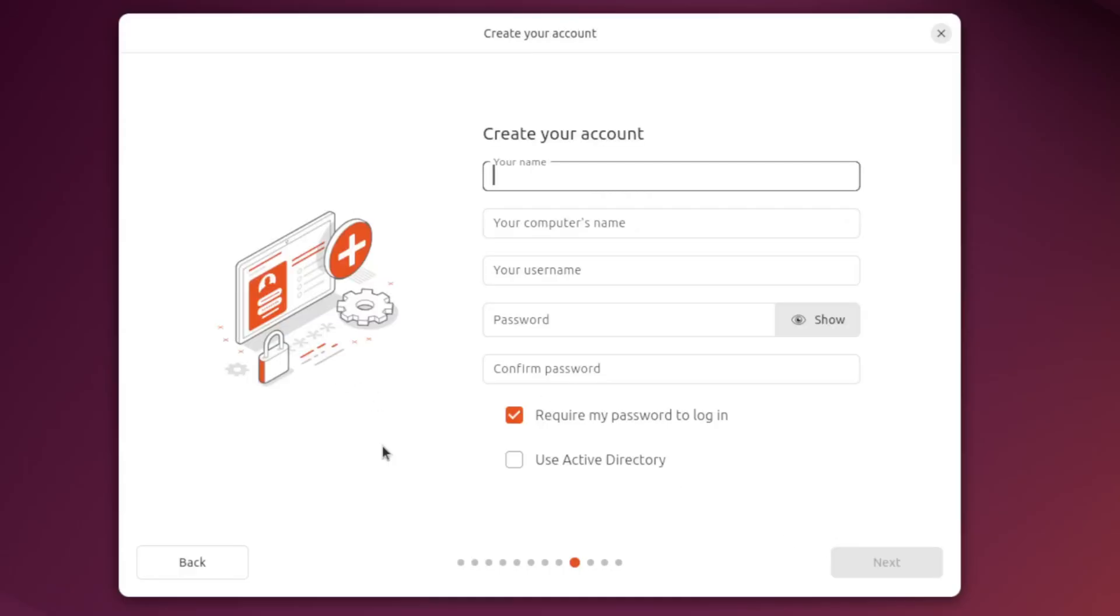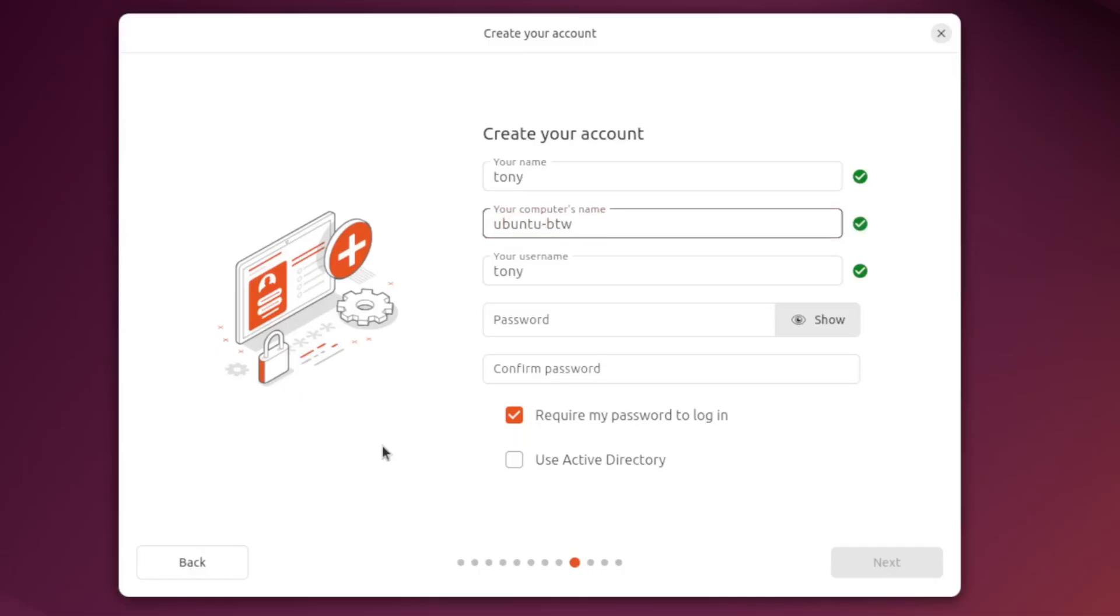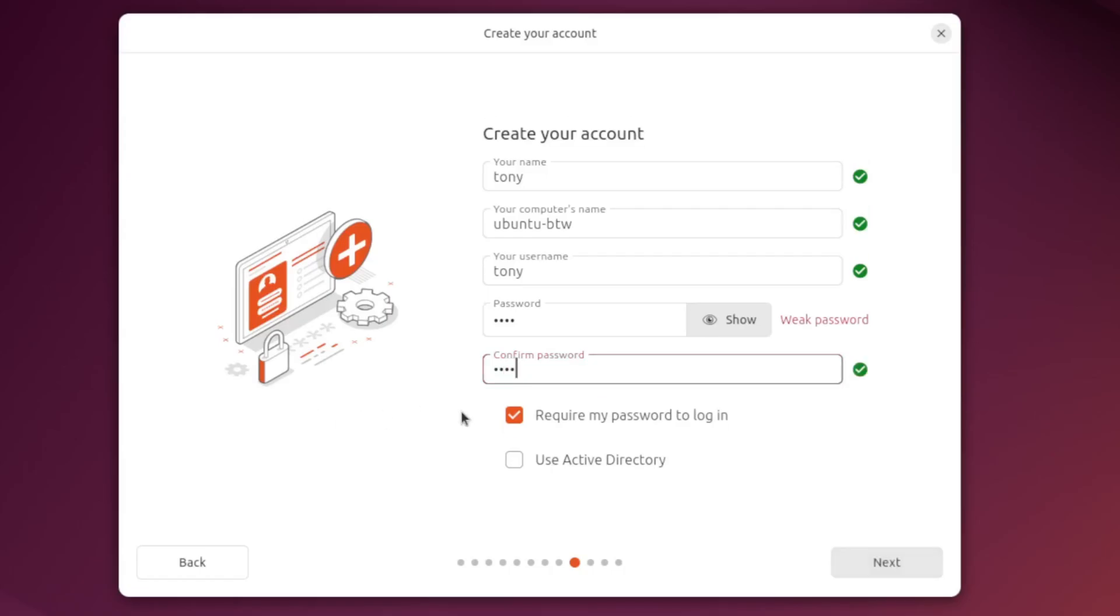So for my name I'm gonna put Tony and for my computer's name I'm gonna put Ubuntu BTW because I'm using Ubuntu by the way. And for my password I have a super secure password of 1234. So let's go ahead and confirm that. And yeah we'll require the password to log in.